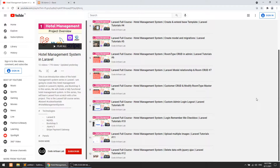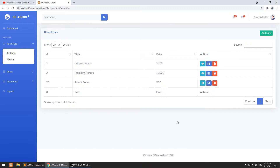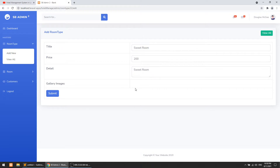Welcome to Code Artisan Lab. This is video number 13 for the hotel management system in Laravel. In this video we are going to perform two things: first, we will show the image gallery count — how many images have been uploaded for a room type. Second, we can add more images in the gallery on the edit page. In the previous video we saw how to delete a specific image using jQuery AJAX from the database and folder.